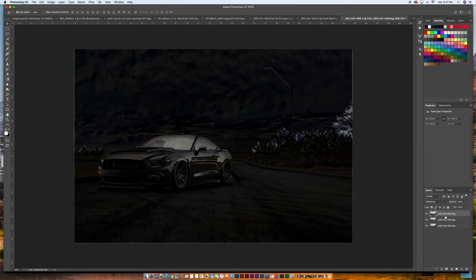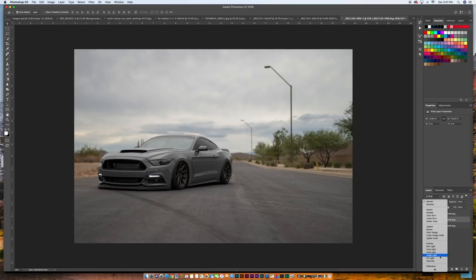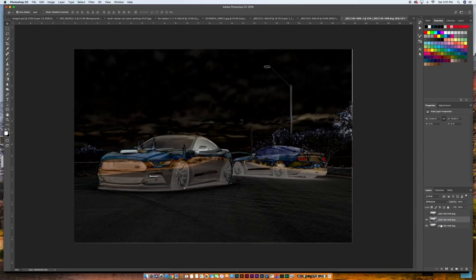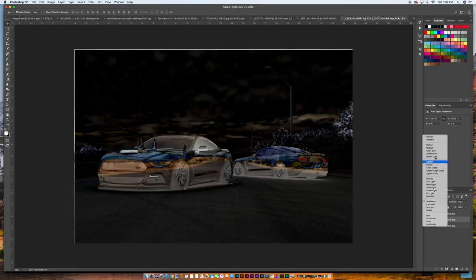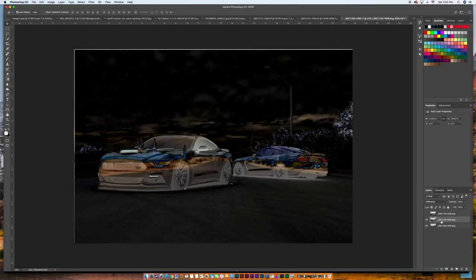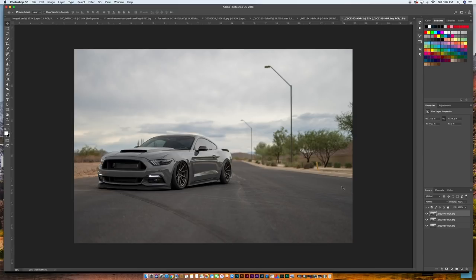I'll use the pole in the back to check alignment. Those two look pretty aligned. Let's check the one underneath by changing it to Difference and moving the bottom layer to match. I think we're pretty aligned there. Let's change this layer back to Normal and turn the top layer back on to Normal.